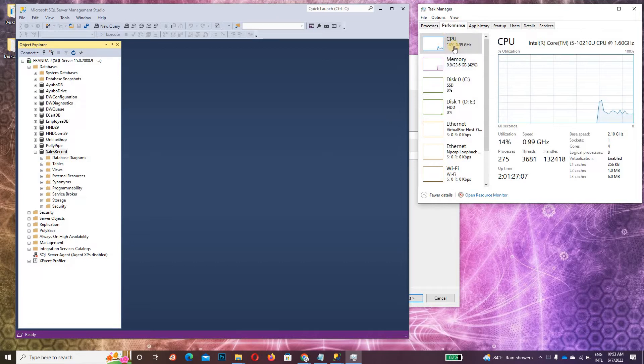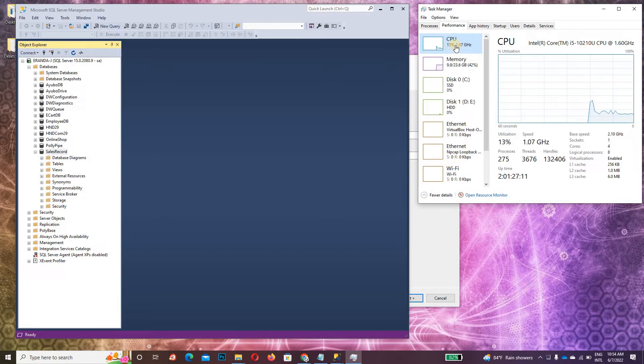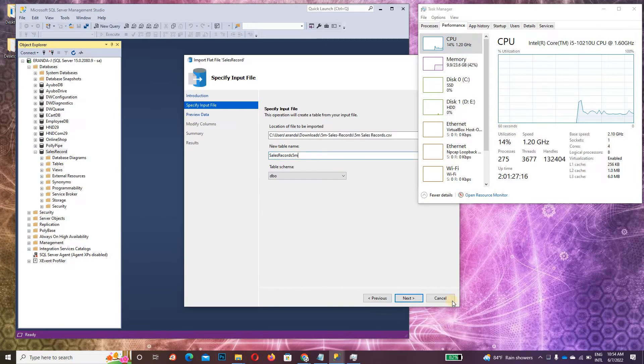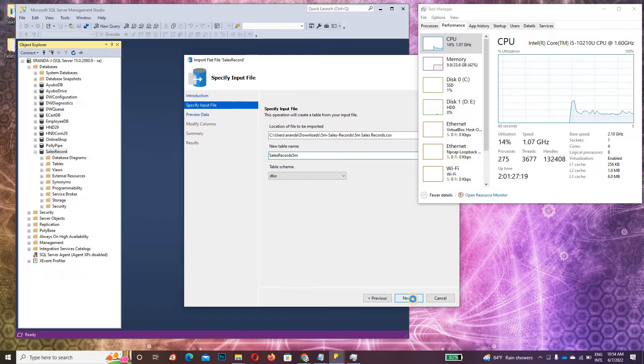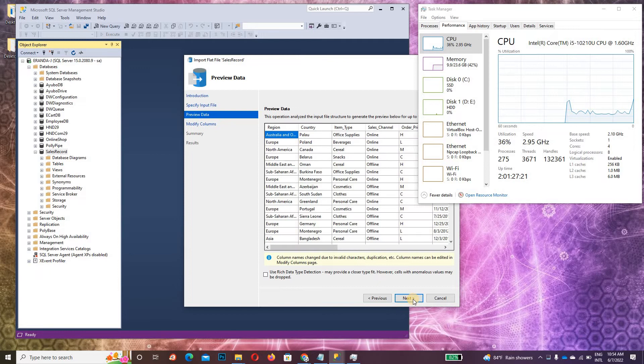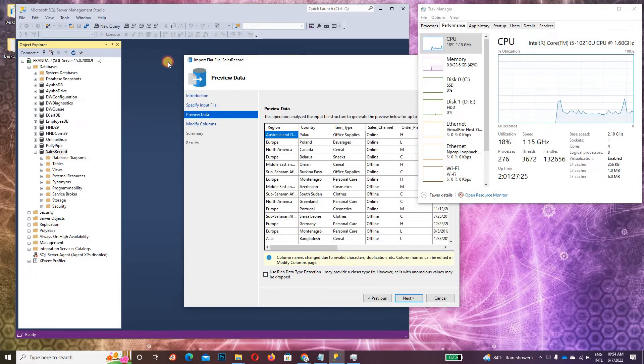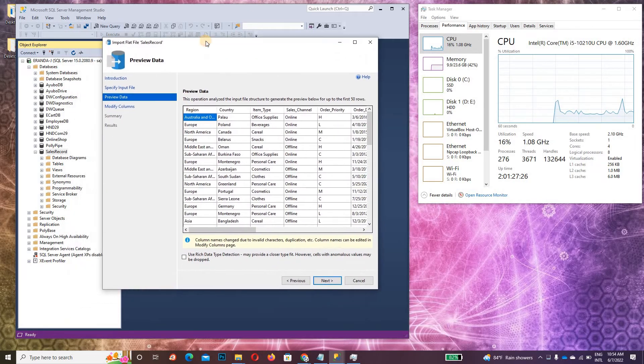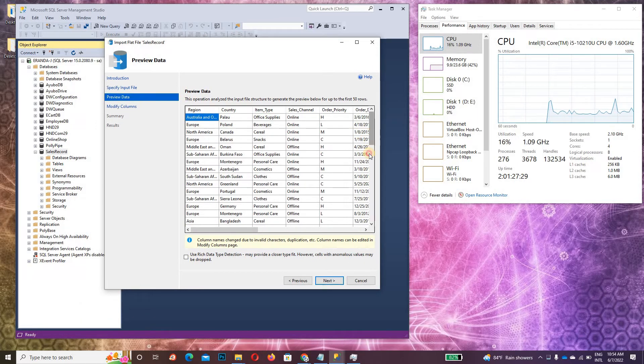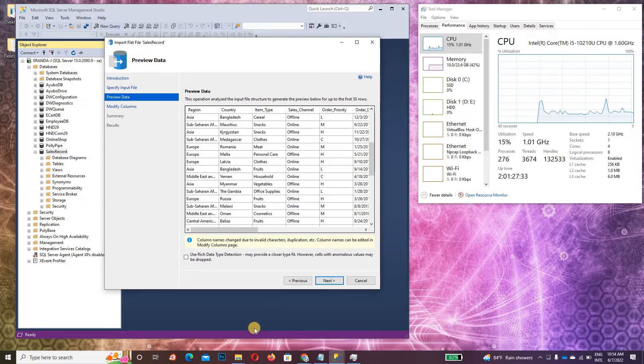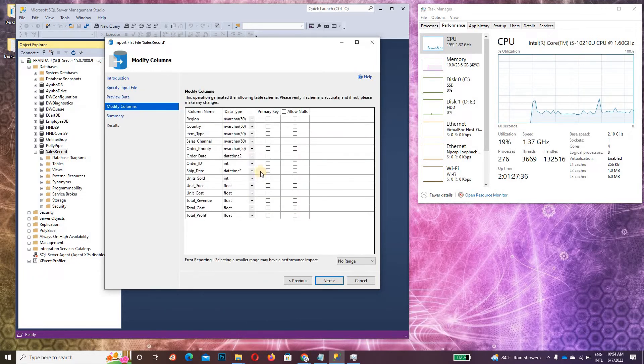Under Performance you can see the CPU speed is now 13-14%. Now let's import the data. Click Next. You can see some records will appear here from the CSV file before you import, and all are good.